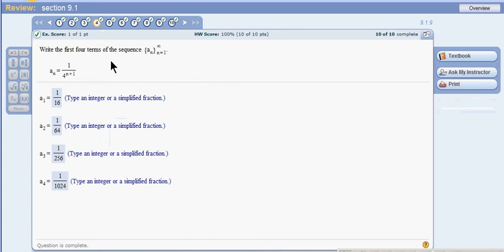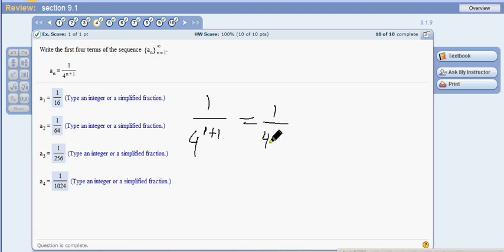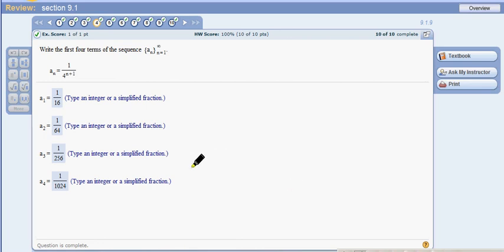Problem 4: you can see these numbers are just going up by a power of 4. For a₁, plug in n equals 1: 1 over 4^(1+1) = 1 over 4² = 1/16. For a₂, it would be 1 over 4^(2+1) = 1 over 4³ = 1/64, and so on. Pretty self-evident.